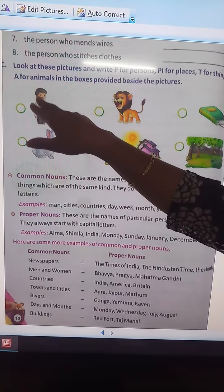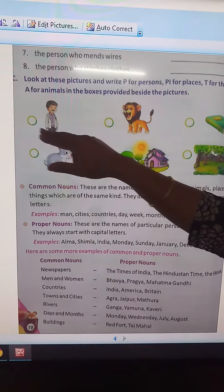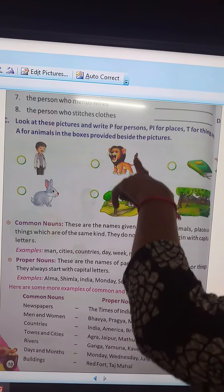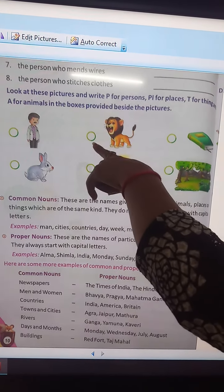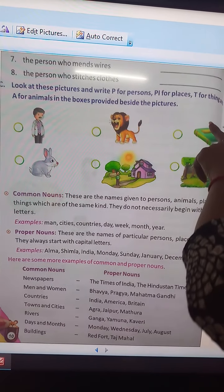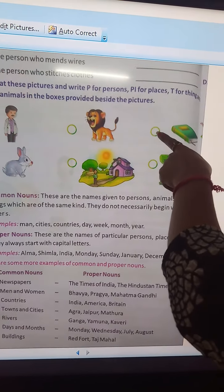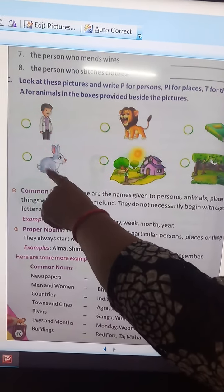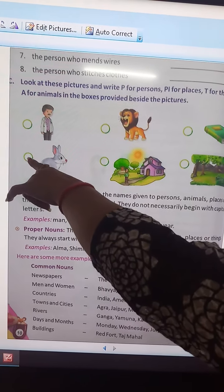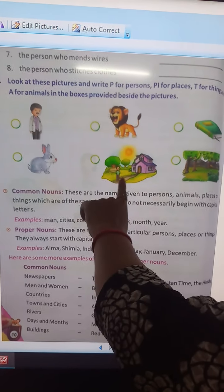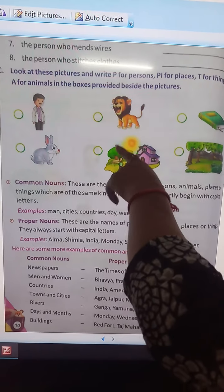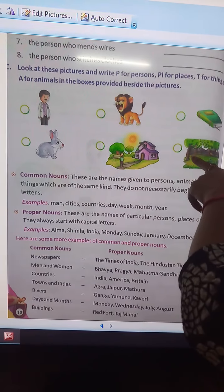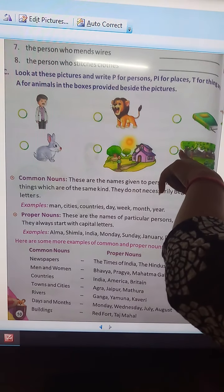This is a doctor, and doctor is a person, so write P in the circle. This is an animal, so write A here. This is a book, and book is a thing, so write T here. This is a rabbit — it is also an animal, so write A here. Next is a place, so write PL here. This is also a place, so write PL here.